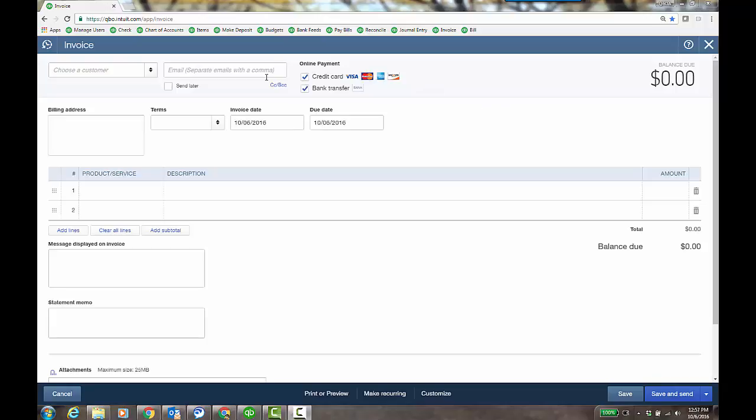We know that this has always been the case. I could do an invoice and turn online invoicing in the settings in the gear icon and then select bank transfer. So then they would get an invoice and be able to pay it with a bank routing number.